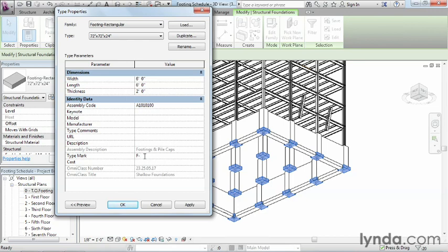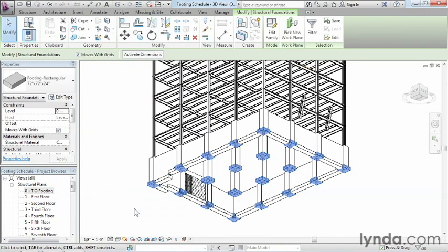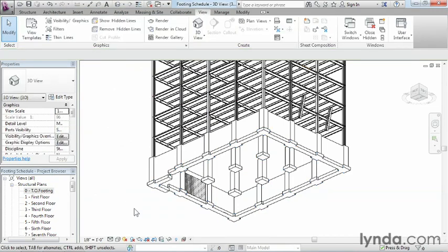But there's absolutely no reason why we couldn't put F12 or any sort of number like that. And the reason is, in that filter for the schedule that we originally set up, we told it to be a type mark that begins with F and dash. So as long as this type mark starts with the F and dash, it'll show up on the schedule. We'll click OK to that.